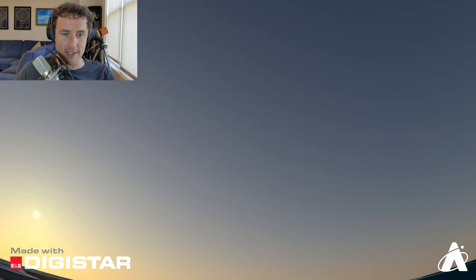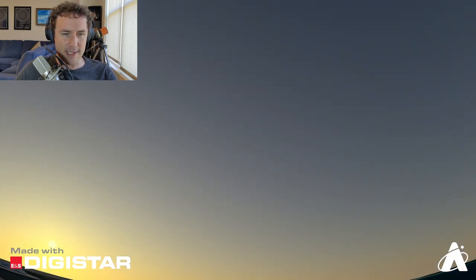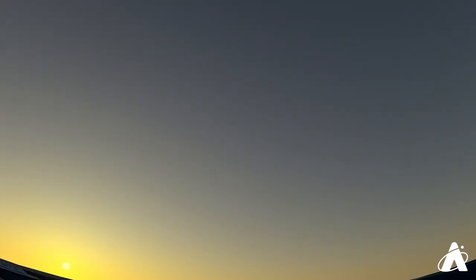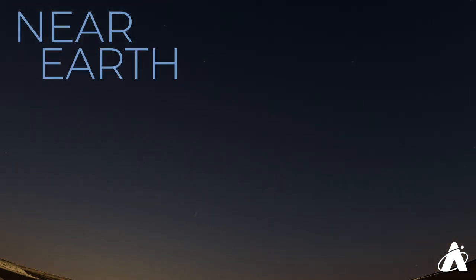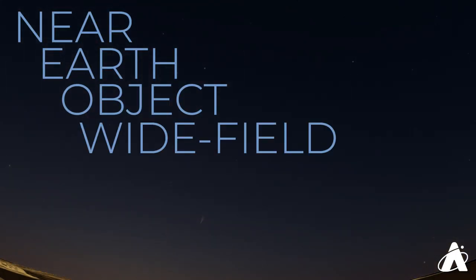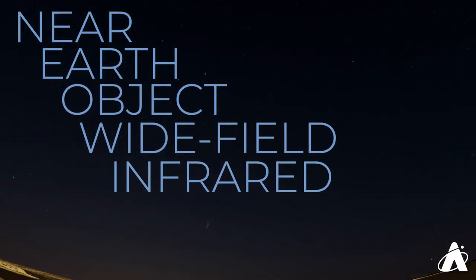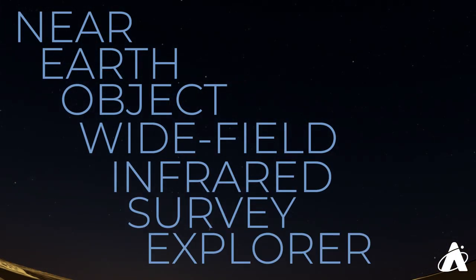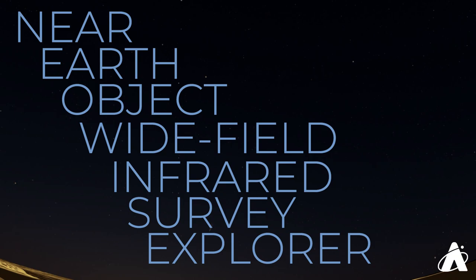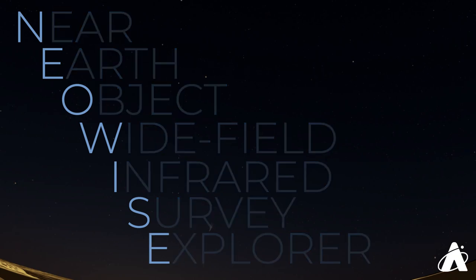So this comet, we are going to be calling it NEOWISE, that's part of its technical name, an acronym for the space telescope that discovered it back in March. The Near Earth Object Wide Field Infrared Survey Explorer, or NEOWISE.